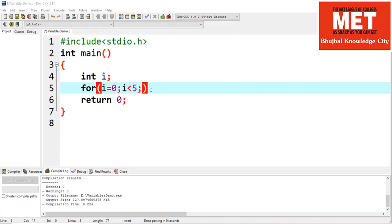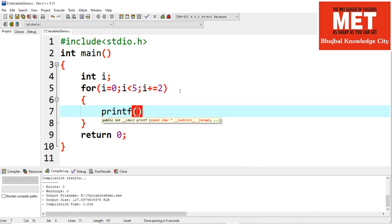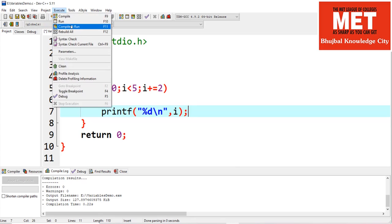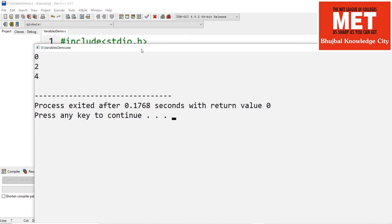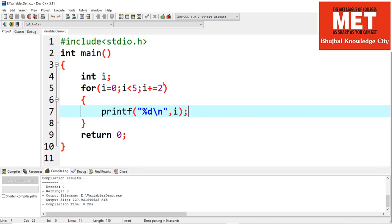Now look at this example where I specify i plus-equals 2. It's not necessary to increment by a factor of 1 — you can increment by any value. If we print i and increment by 2, the first value is 0, then 2, then 4. When i becomes 6 it no longer meets the criteria and stops. The output is 0, 2, and 4. It's not compulsory to increment by 1.